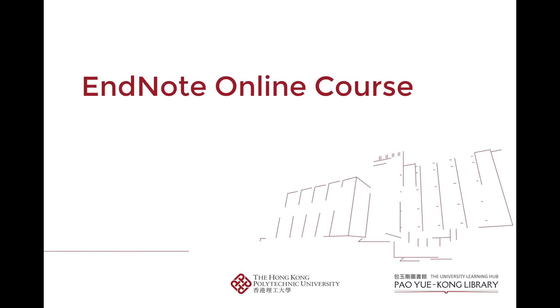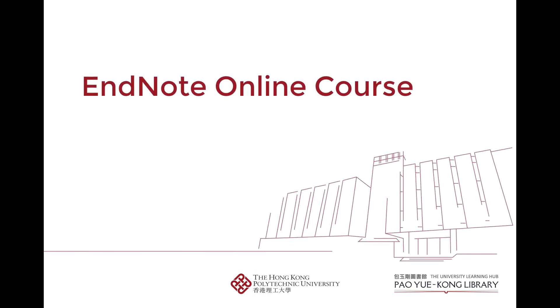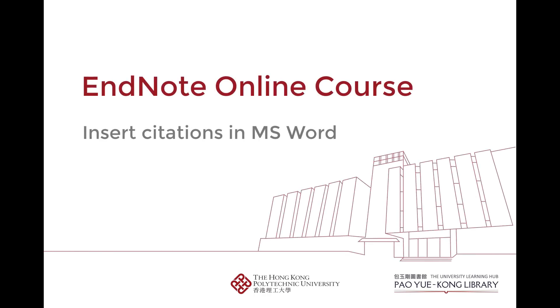Welcome to this EndNote tutorial. In this video, you will learn how to insert citations in Word documents and change citation styles.